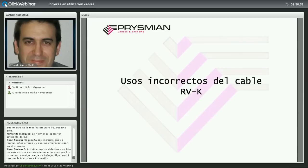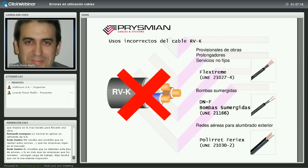Errores en la elección del tipo de cable: usos incorrectos del cable tipo RVK. El RVK es de fácil disponibilidad y tiene sensación de robustez y flexibilidad, pero no vale para todas las aplicaciones. No vale para provisionales de obras, ni para prolongadores, ni para servicios no fijos (es decir, cables que se mueven en tensión o de quita y pon). Un servicio fijo es un cable instalado bajo tubo, canal protectora, bandeja o grapado; un servicio móvil es un cable que se mueve o se retira.